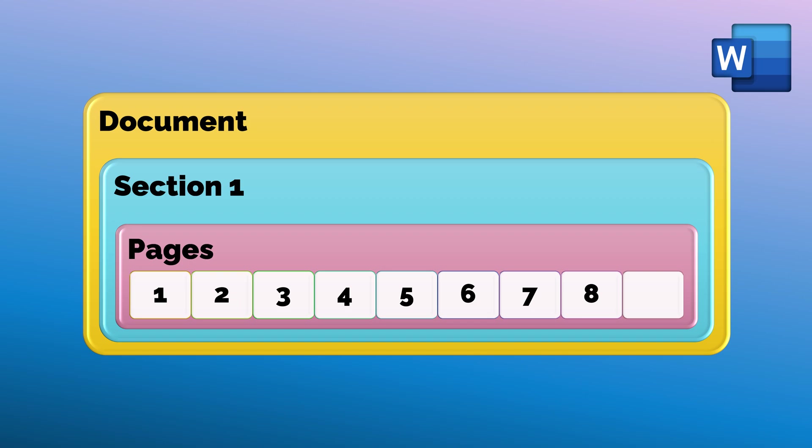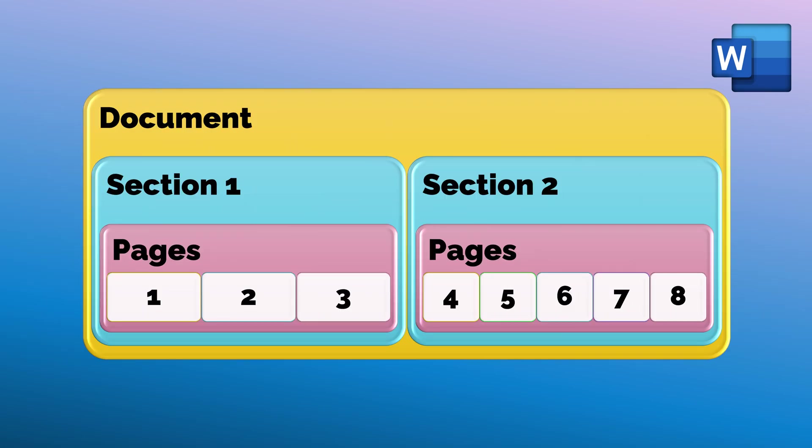Which basically means all our documents have just one section. Whenever you want to change something at page layout level or for headers, footers, or columns, that cannot be changed at page level. It can be changed only at section level.